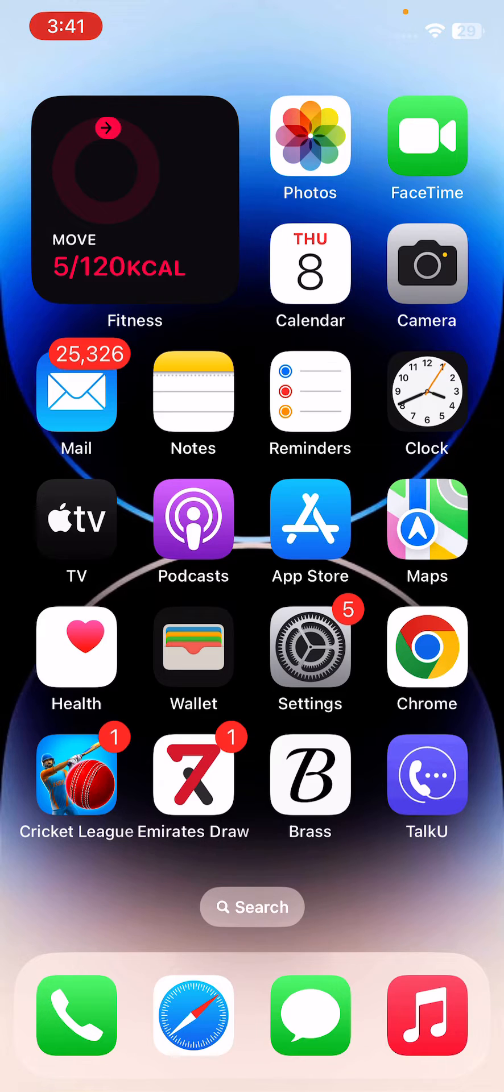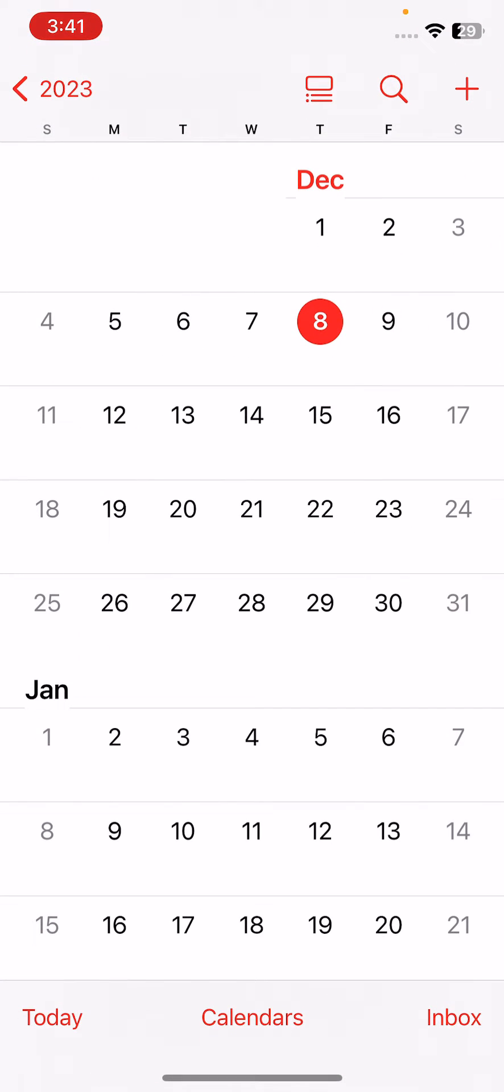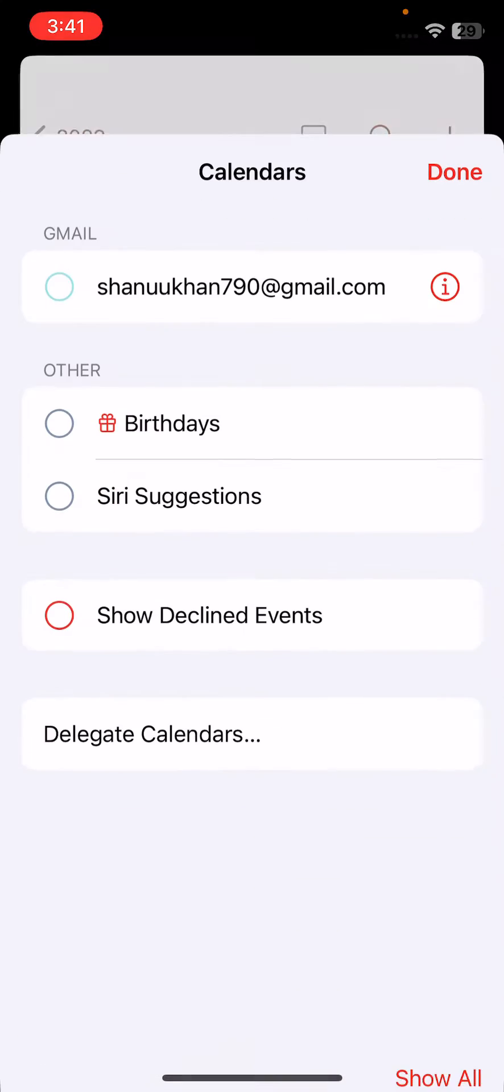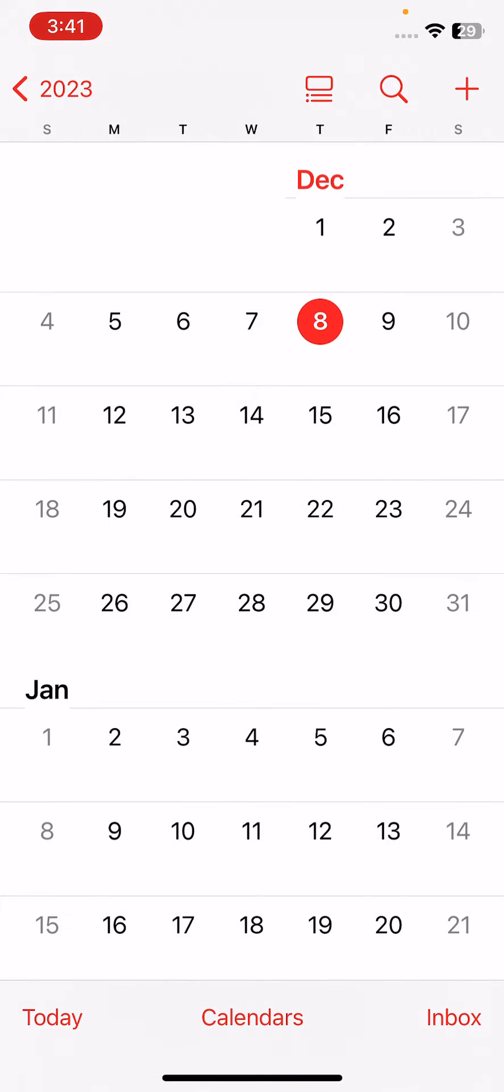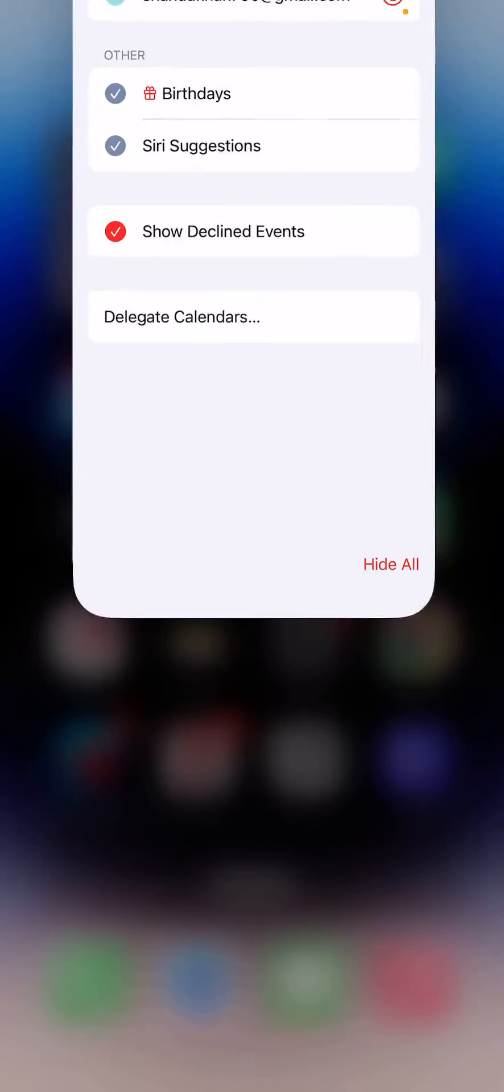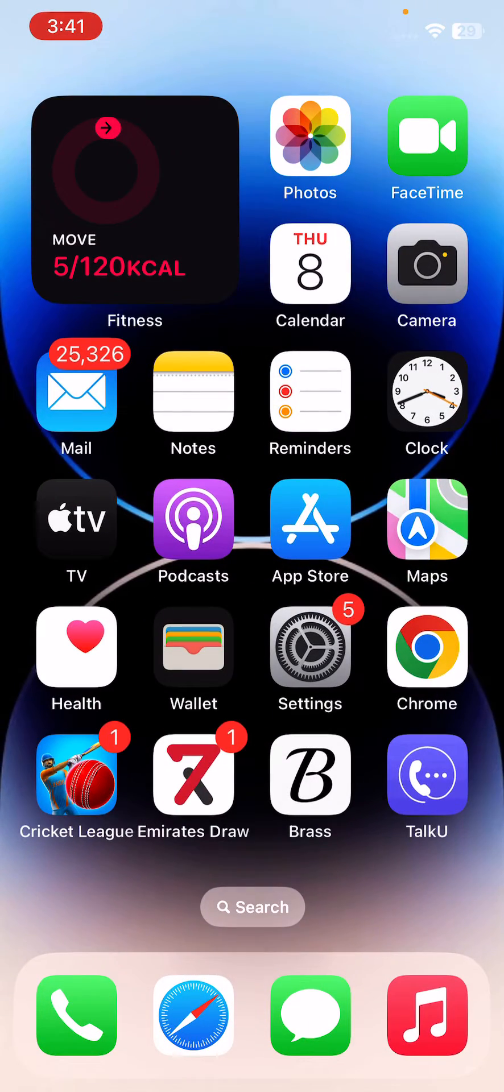The next solution is to ensure all groups are turned on. For this, open the Calendars app, tap on Calendars, enable all the options here, and tap Done.